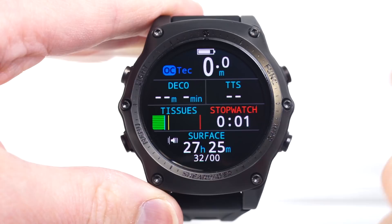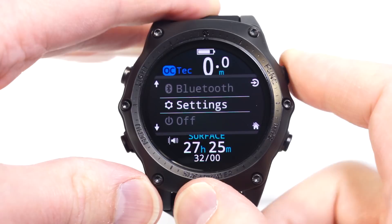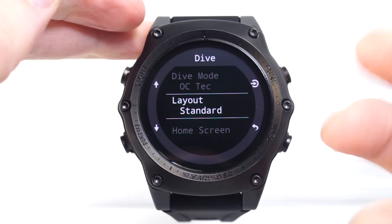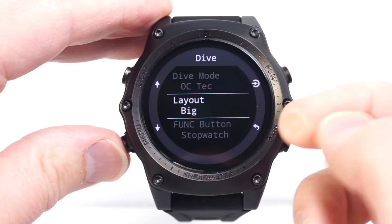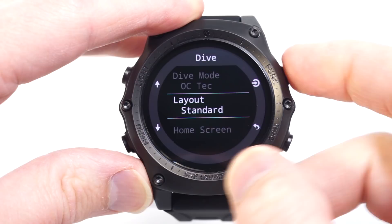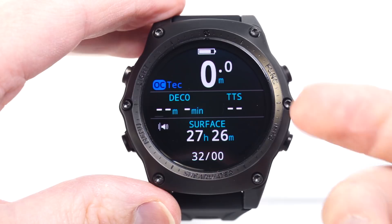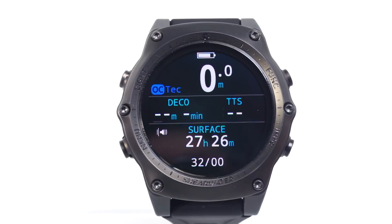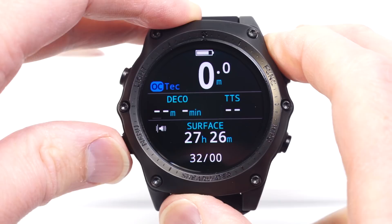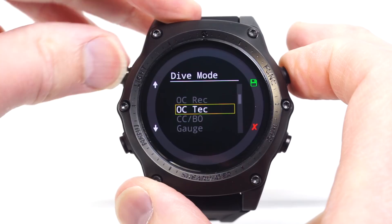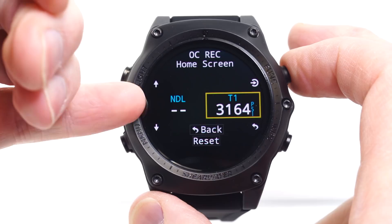A few more things about these customizations: in the open circuit technical mode — and all technical modes, including closed circuit with bailout — if you're using the big layout, you lose the home screen customization. In the standard layout, home screen customization is available; in the big layout, it is not. This is because for technical decompression dives, the decompression information and time to surface information are very important displays. In other modes, such as open circuit recreational, you do have some customization even in the big layout.